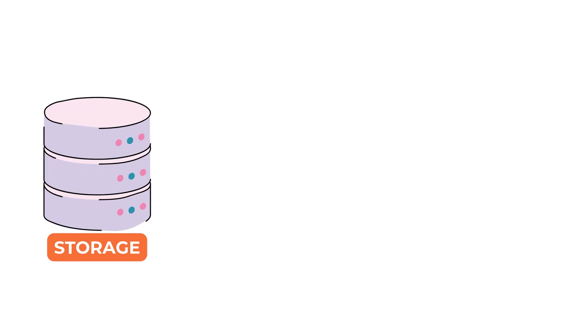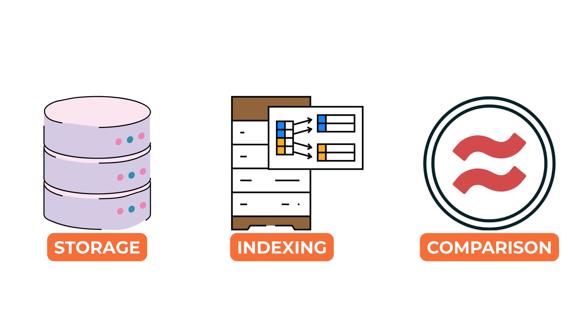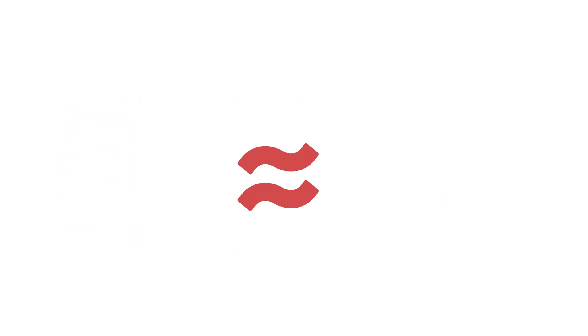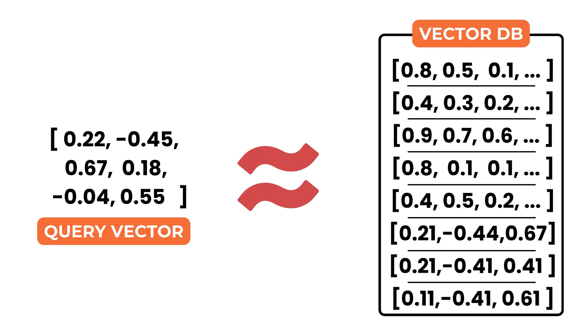Alright, once vectors are stored and indexed, the next step is to compare them. The goal is to measure how close a query vector is to the stored vectors. That comparison depends entirely on the similarity metric being used.